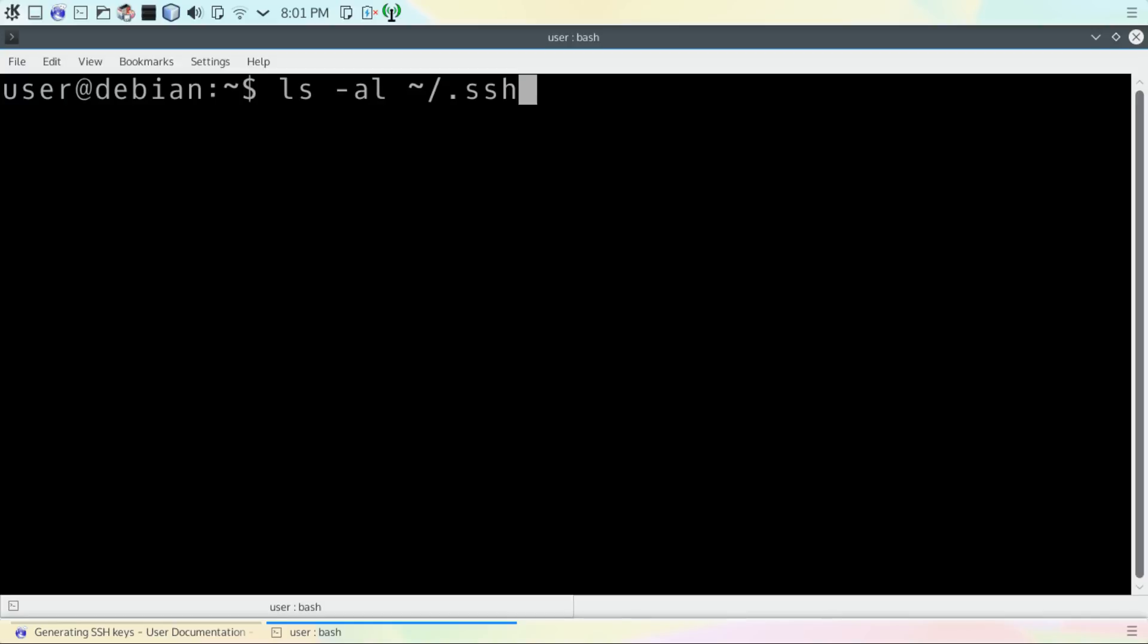The first thing you're going to need to do is open up a terminal and check to see if you have any SSH keys already installed on your computer. Type in this command on the terminal and hit enter.